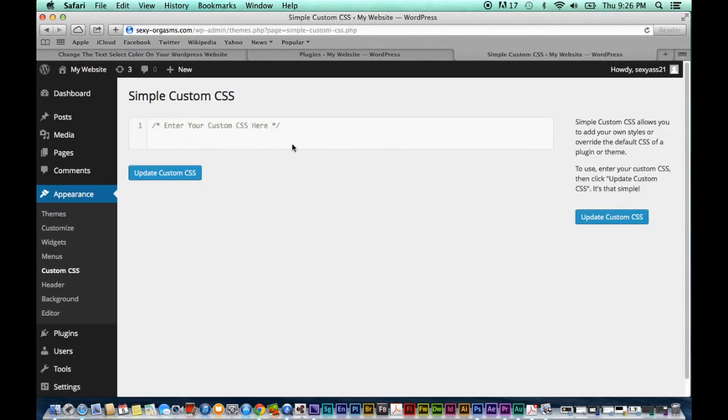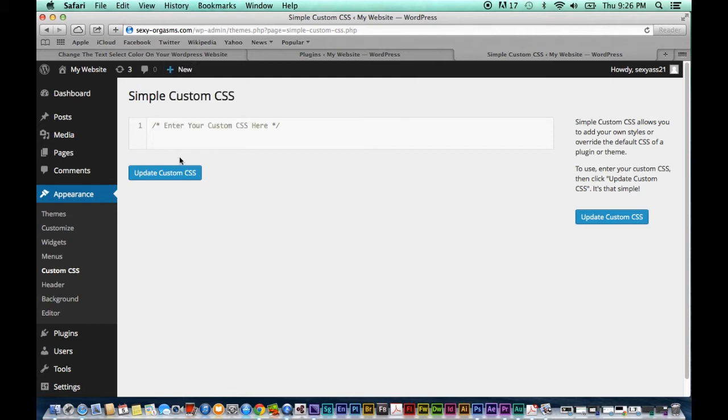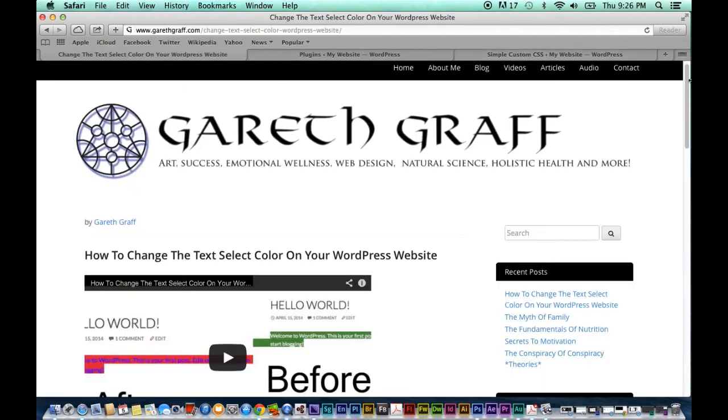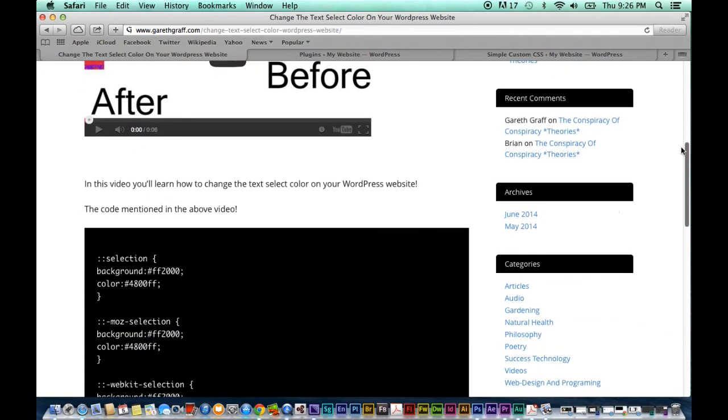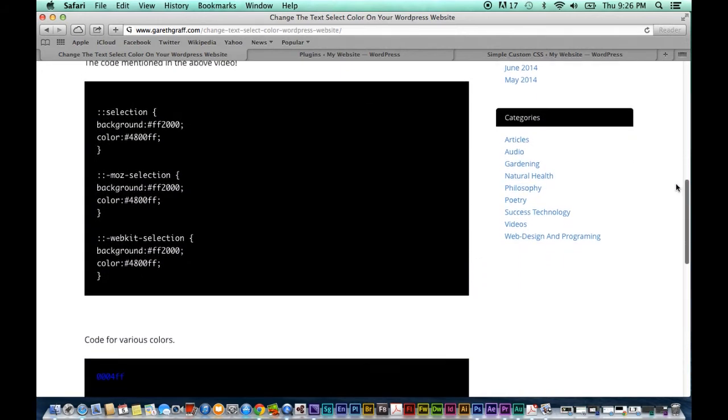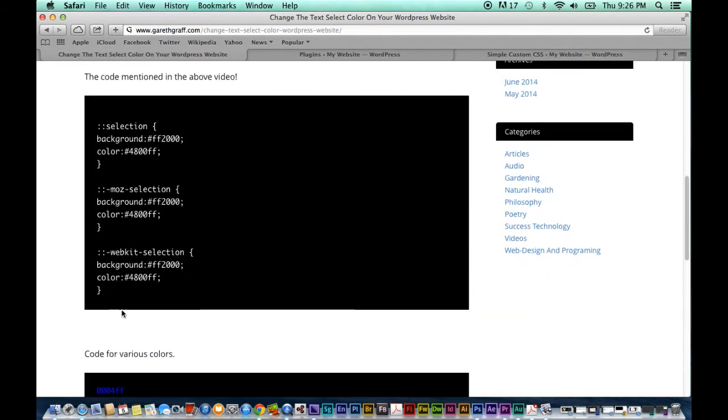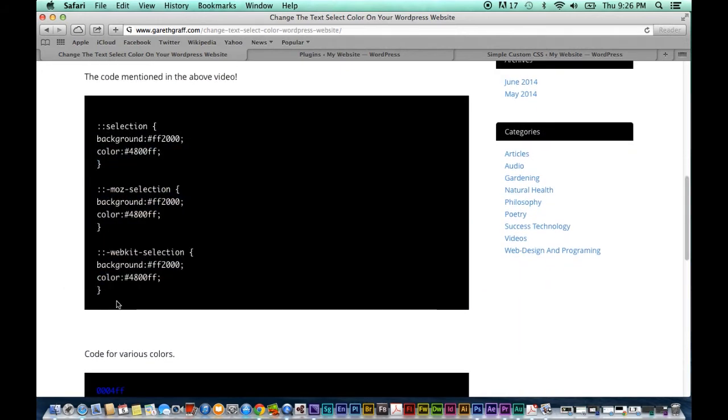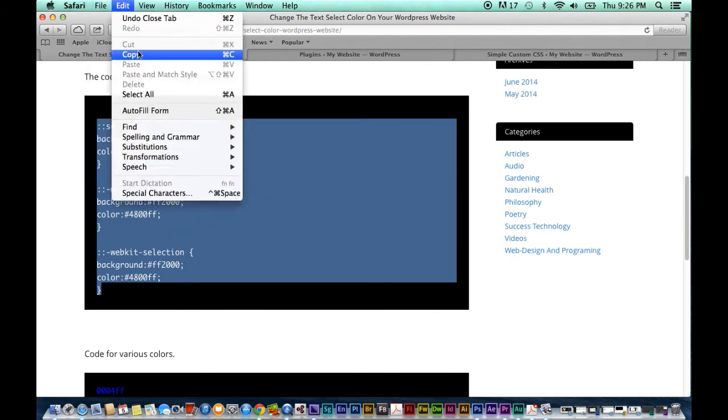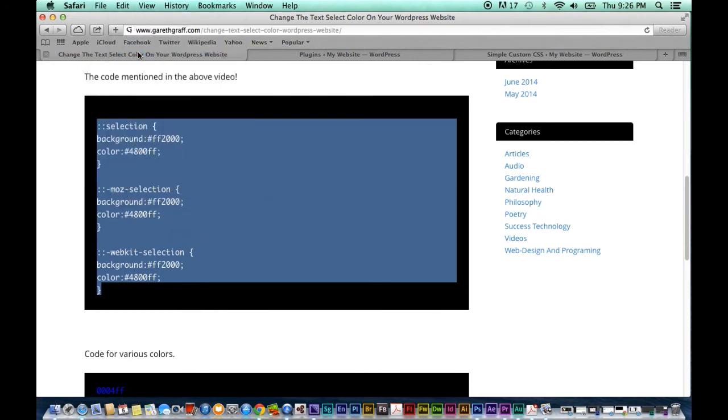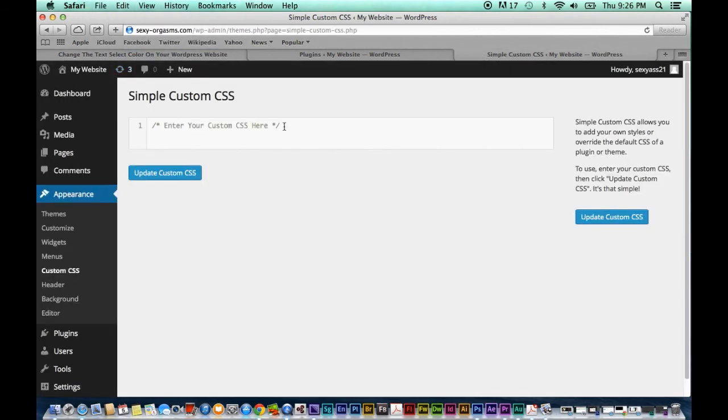All right at this point in the video we're going to go to the web page that goes with this video on my website and we're going to scroll down to this bit of code right here. We're going to select it, copy it and then we're going to paste it right in here.